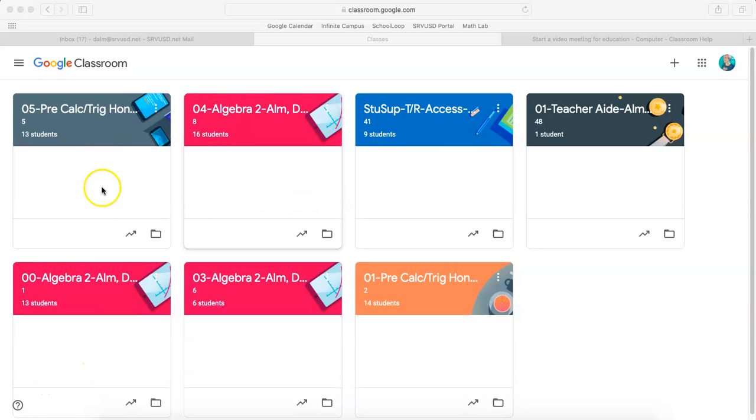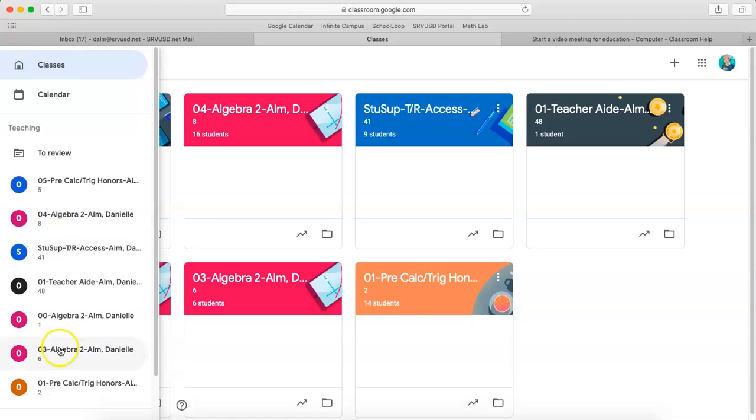Once you've accepted all of your classes, it will appear like this, or you can click over here on them individually.